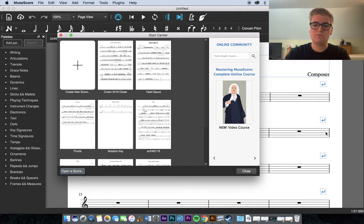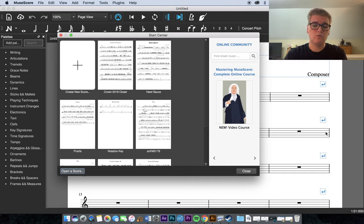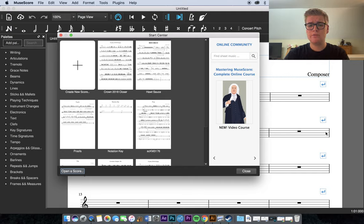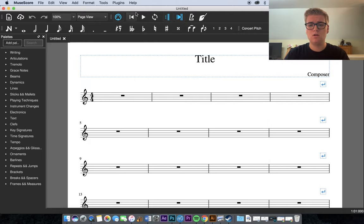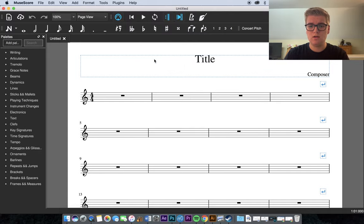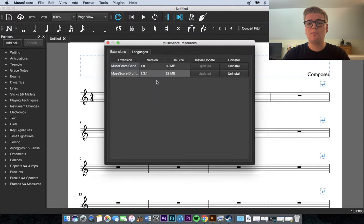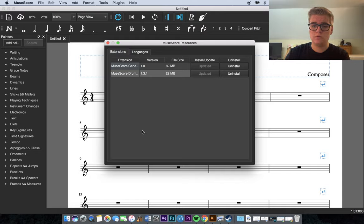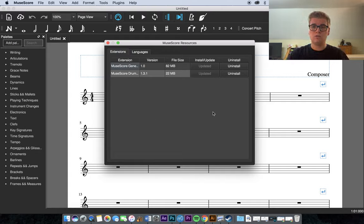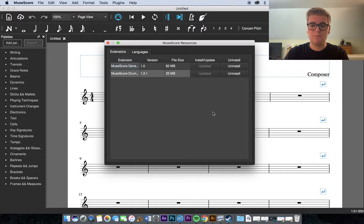So as you can see, once MuseScore opens, you're prompted with the Start Center, and basically, it allows you to create a new score or open up a previous score. So for right now, I'm just going to close that up just so I can show you how to download MuseScore Drumline. So go to Help, and then the Resource Manager. And then that'll pop up. It'll show you two plugins for MuseScore. And as you can see, you'll be able to tell which one is MuseScore Drumline. And then you'll just click Install, and you're good to go. It'll go through the process of installing. And then you can check back for updates periodically.